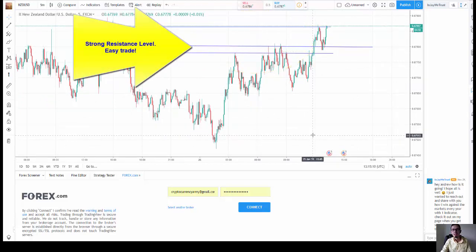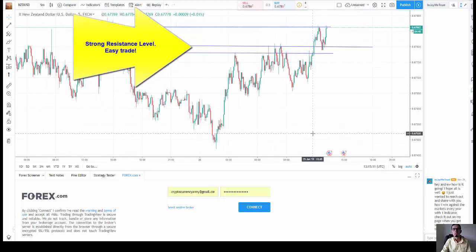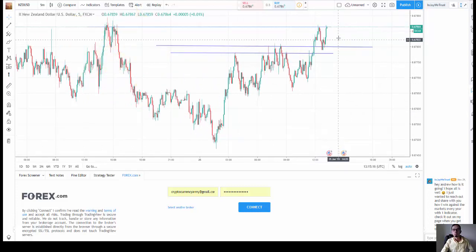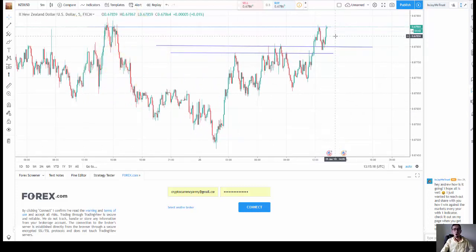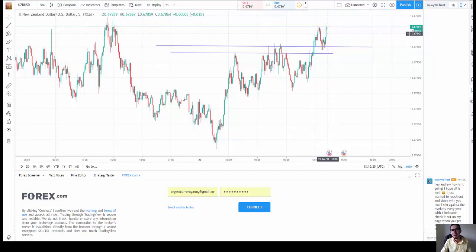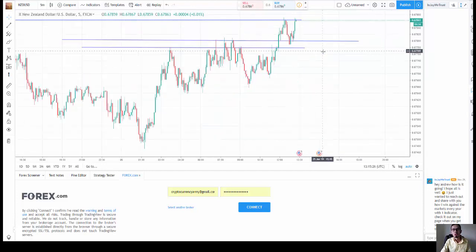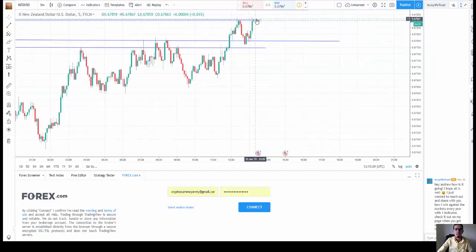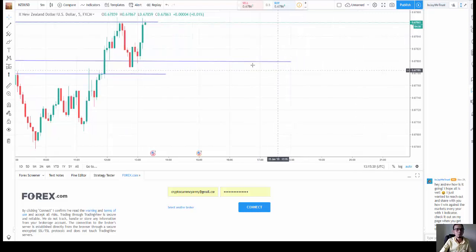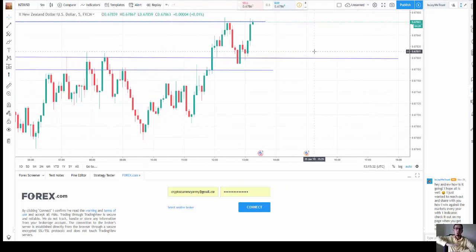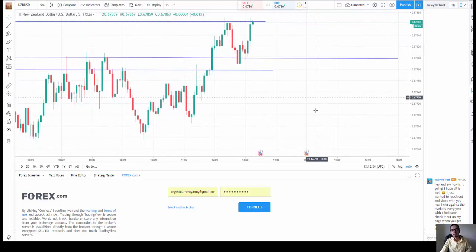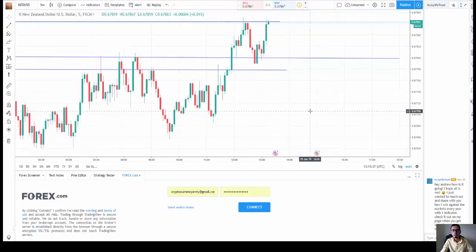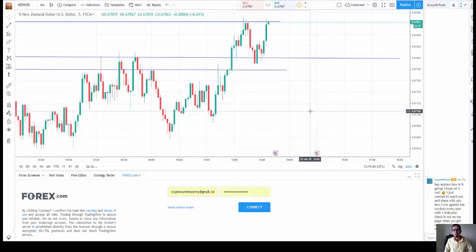So as you can see, this candlestick is at the moment at, it's crossing my resistance line. It doesn't, it means that it's looking for reversal. Look at that, so strong power from the top, it's just pushing the price down. Look at this, it's just pushing the price down.